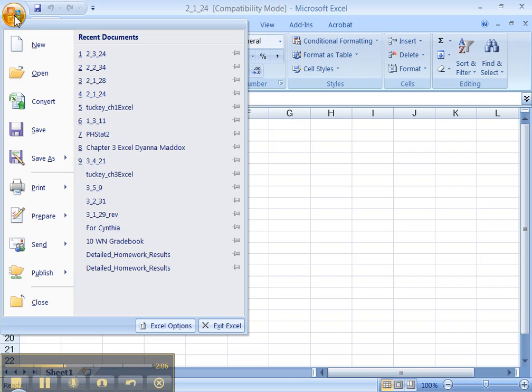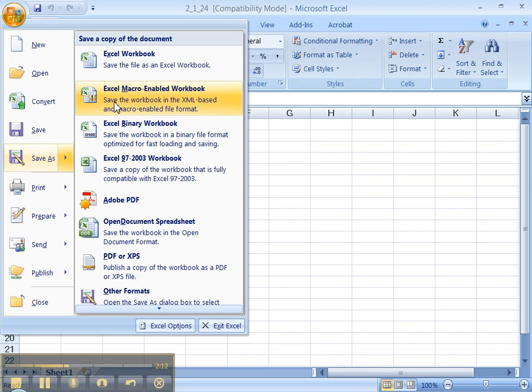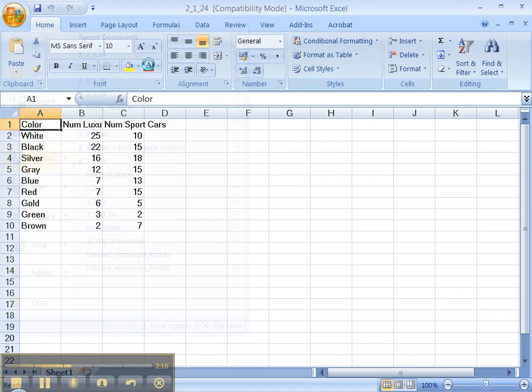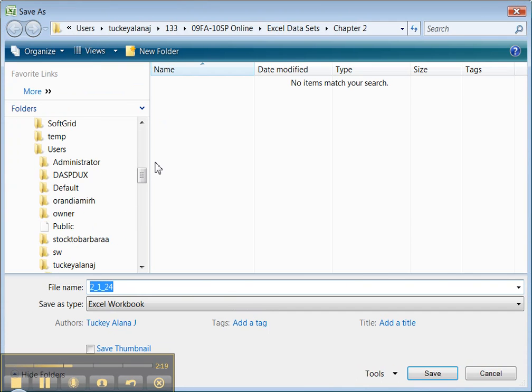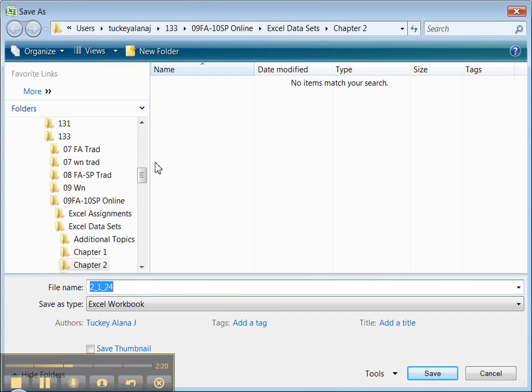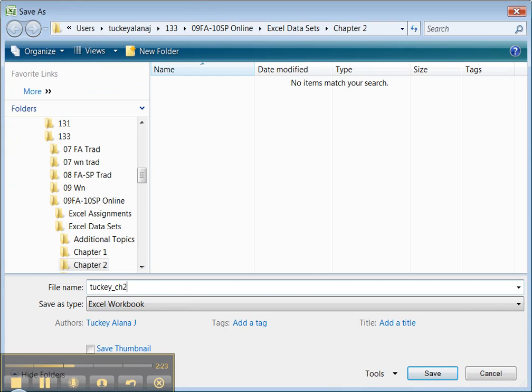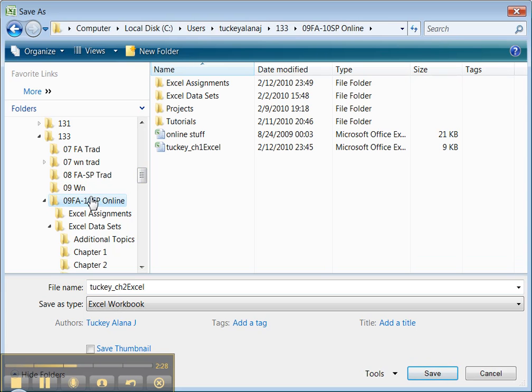And just like with Chapter 1, you can save it this way. It is an old workbook or a new workbook. Either one will be fine. And you want to make sure you put your name in it, Tucky, Chapter 2, Excel. Say what it is, that it's not the project, it's the Excel assignment and so on. There it is. So I'm going to click Save.